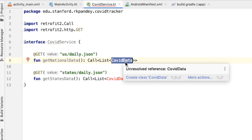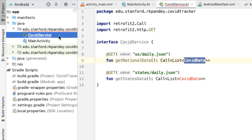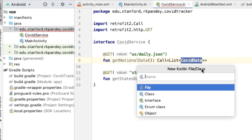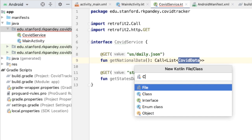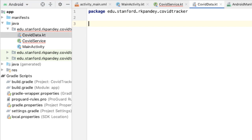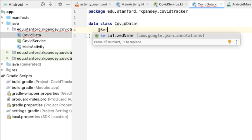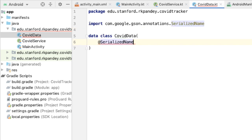Now let's define the CovidData class. I'm going to open up the project tool window and define a new Kotlin file which defines CovidData. The CovidData class is going to be a data class which represents the data that we care about from the JSON object in the API. We're going to use an annotation called SerializedName, which defines the mapping of the JSON key to the variable that we want to map it to in our data class.